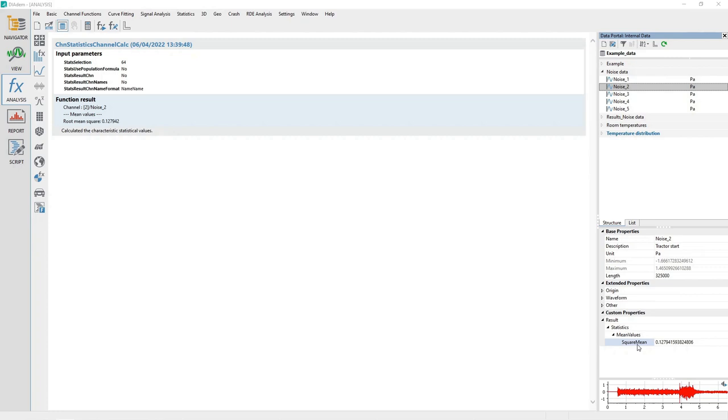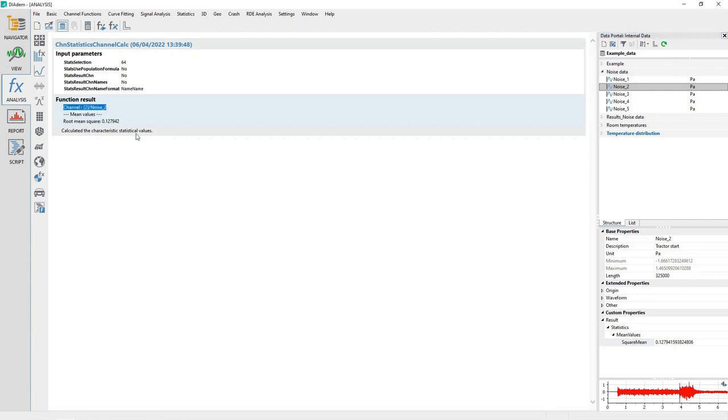The results of all analysis functions in DEATM are either stored as properties or new channels. Note also that in the analysis window, a sort of log was written indicating what calculation was performed, on what channel, the DEATM script function used to perform the calculation, and the numerical result.